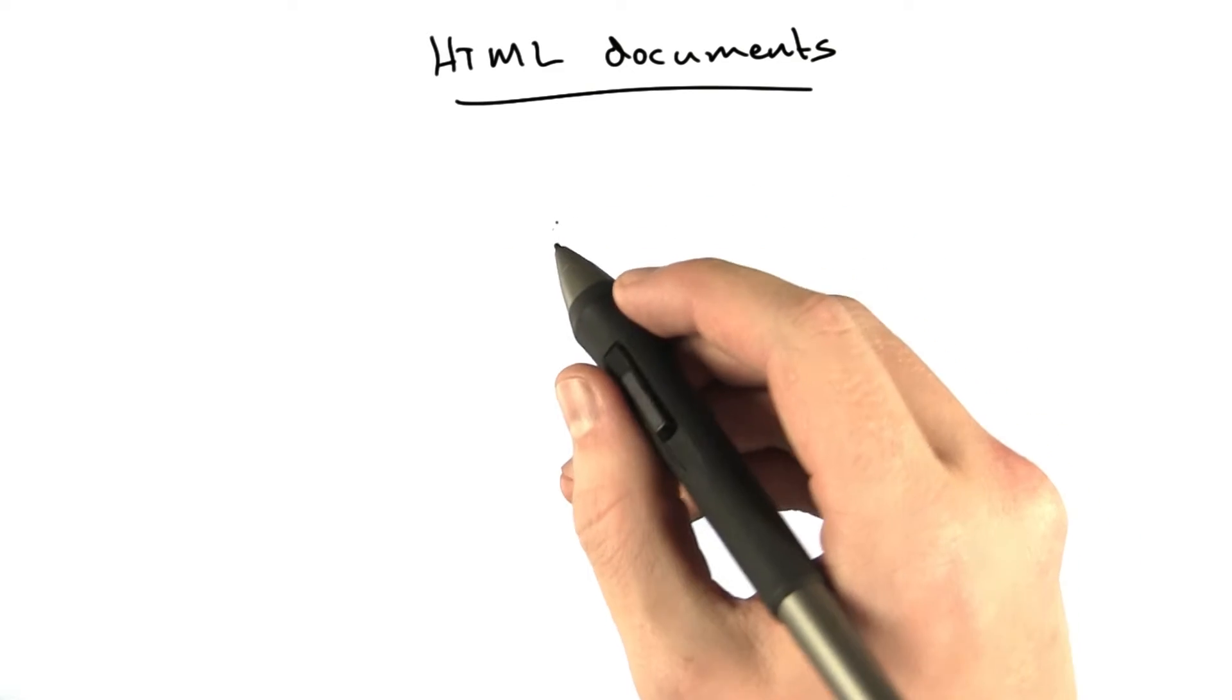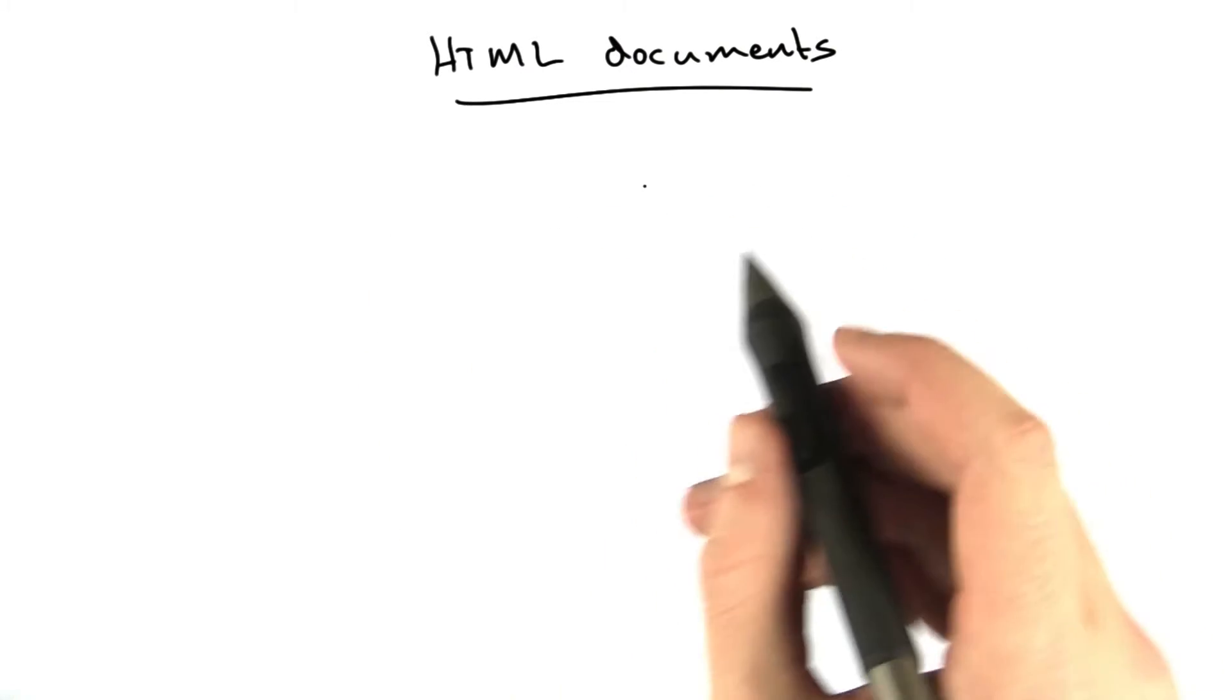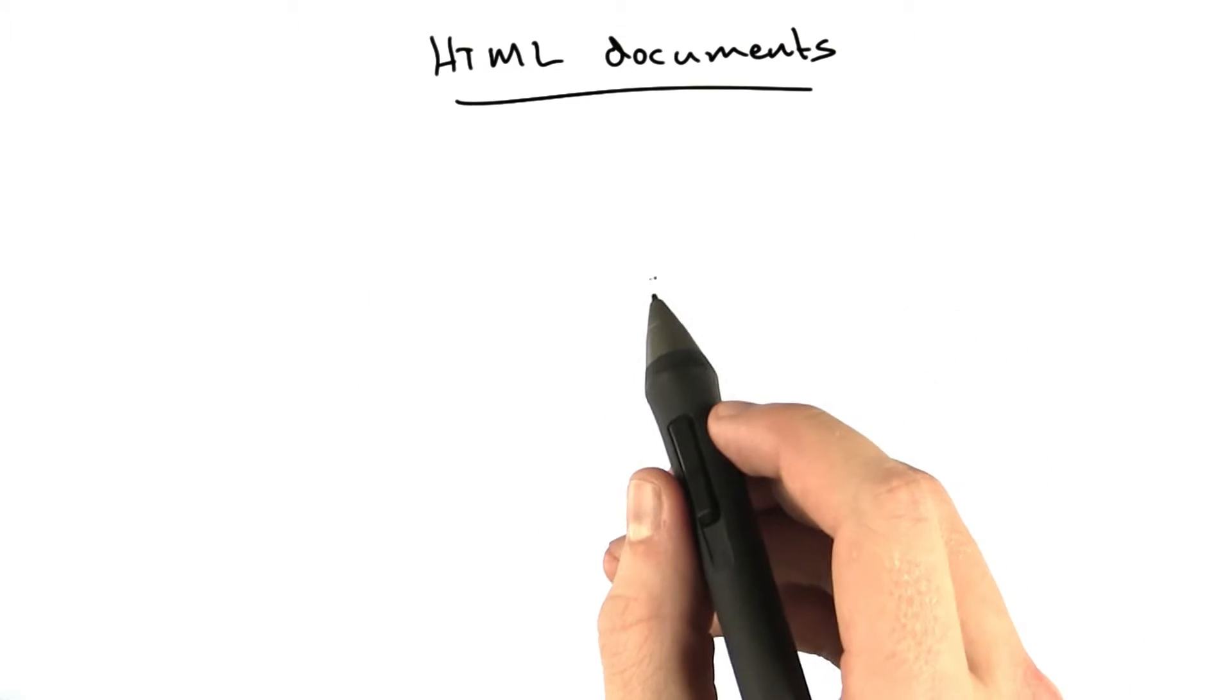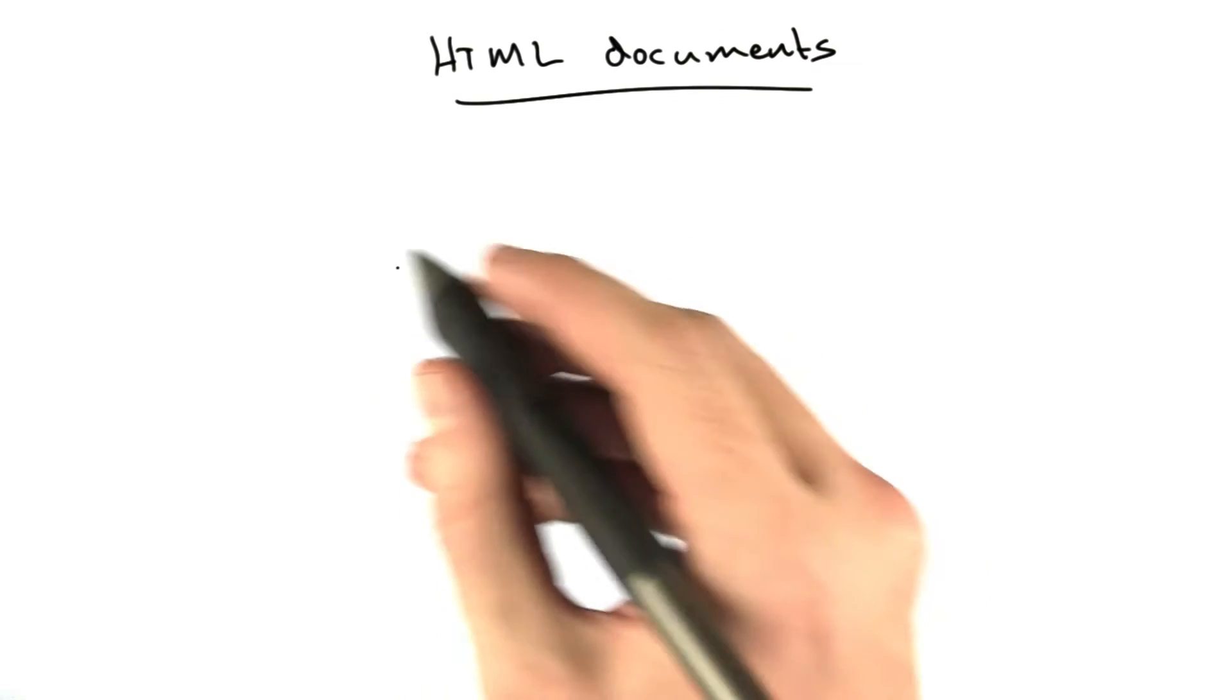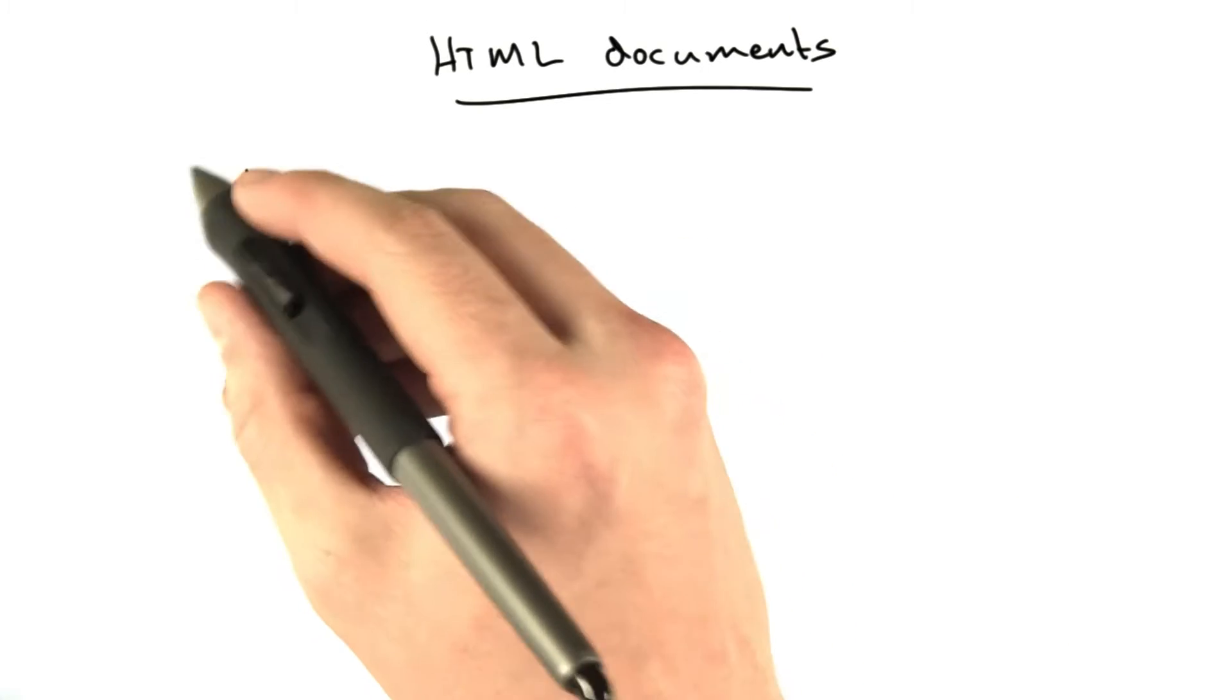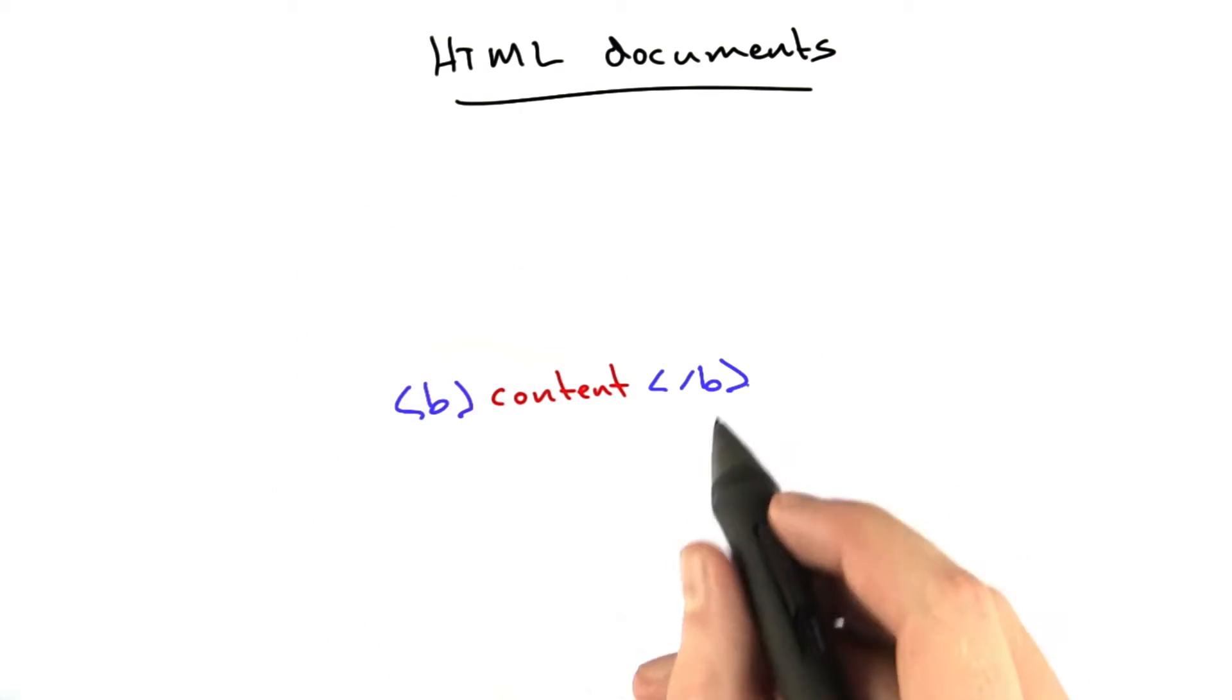That's enough HTML elements for now. I want to talk about the structure of an actual HTML document really quick before we move on. What we've been seeing before is just little markup.